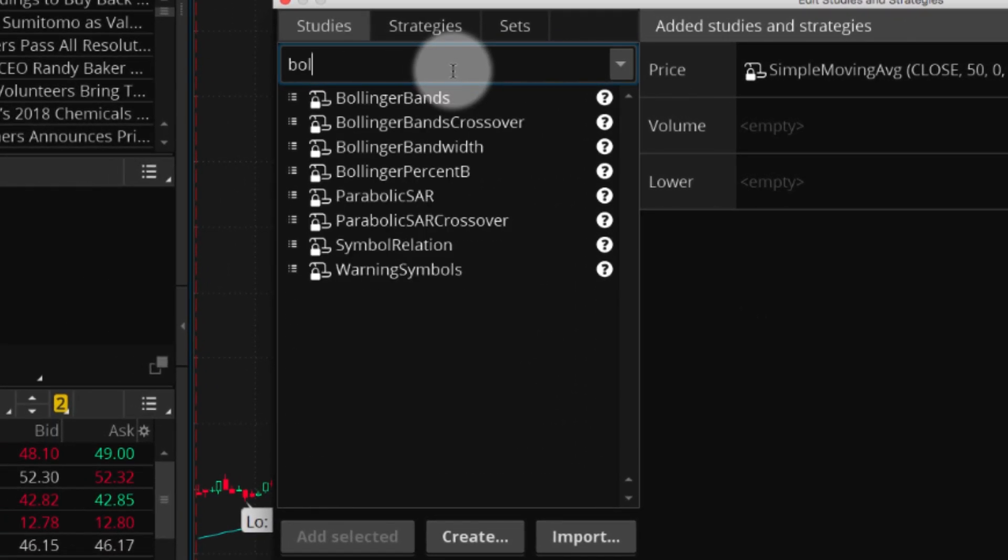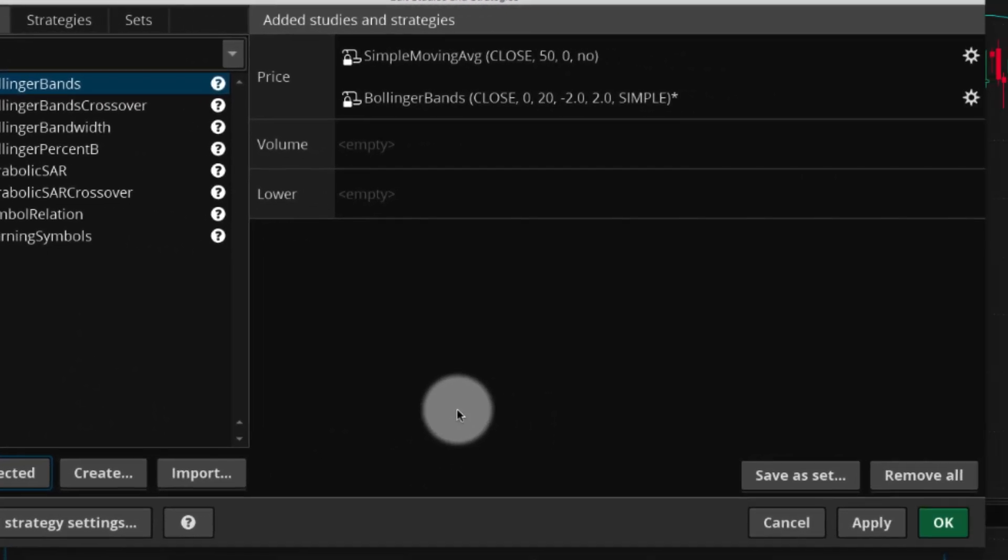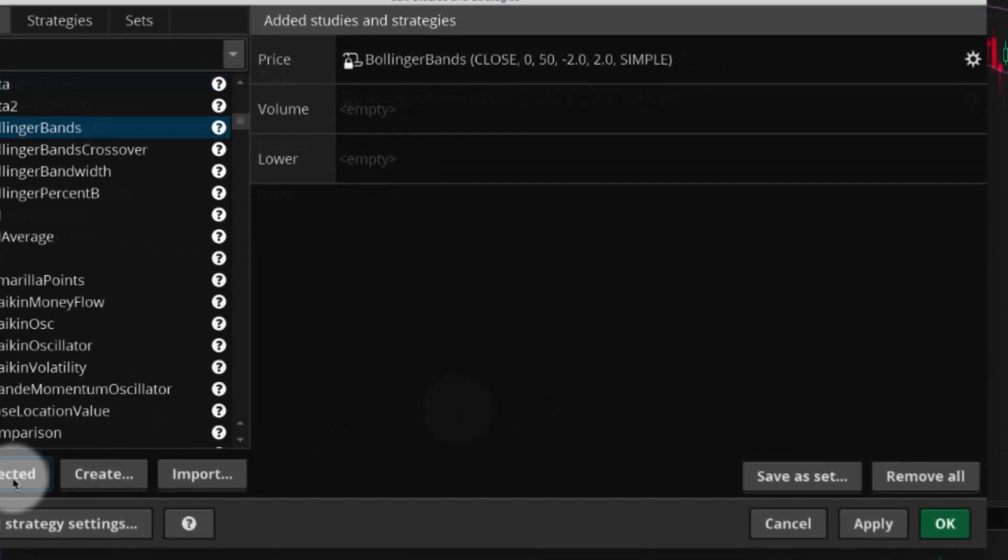Select the name of the study you want, then Add Selected. The name of the study appears at the right.